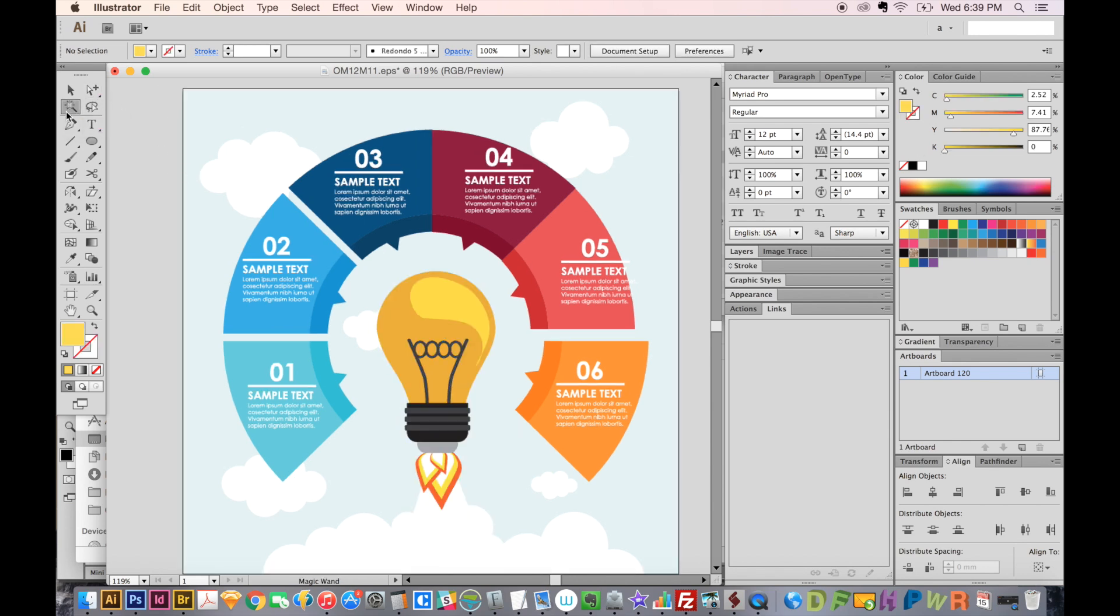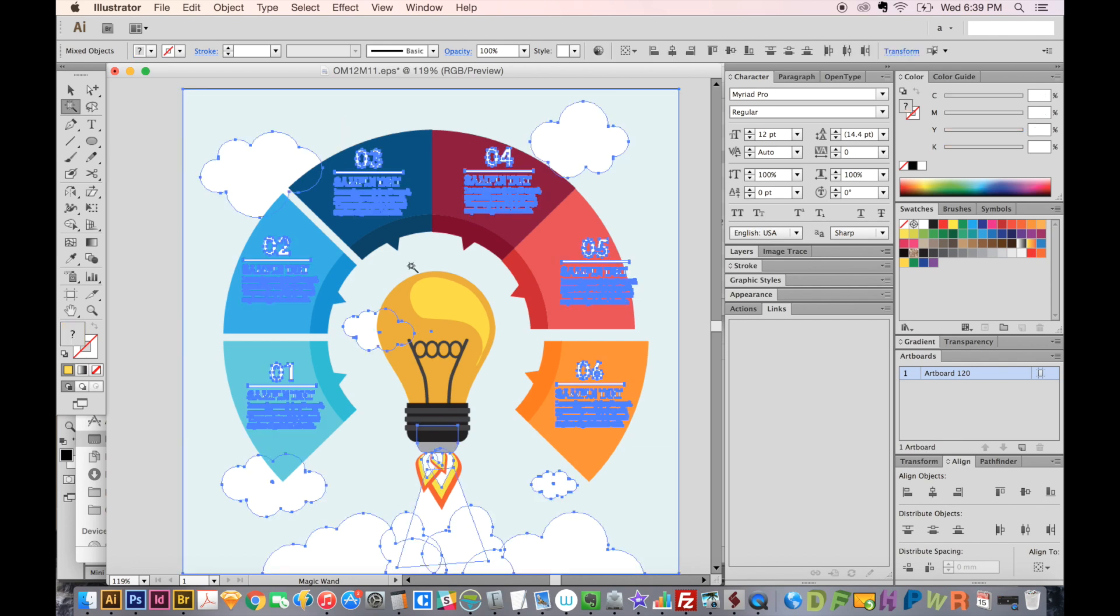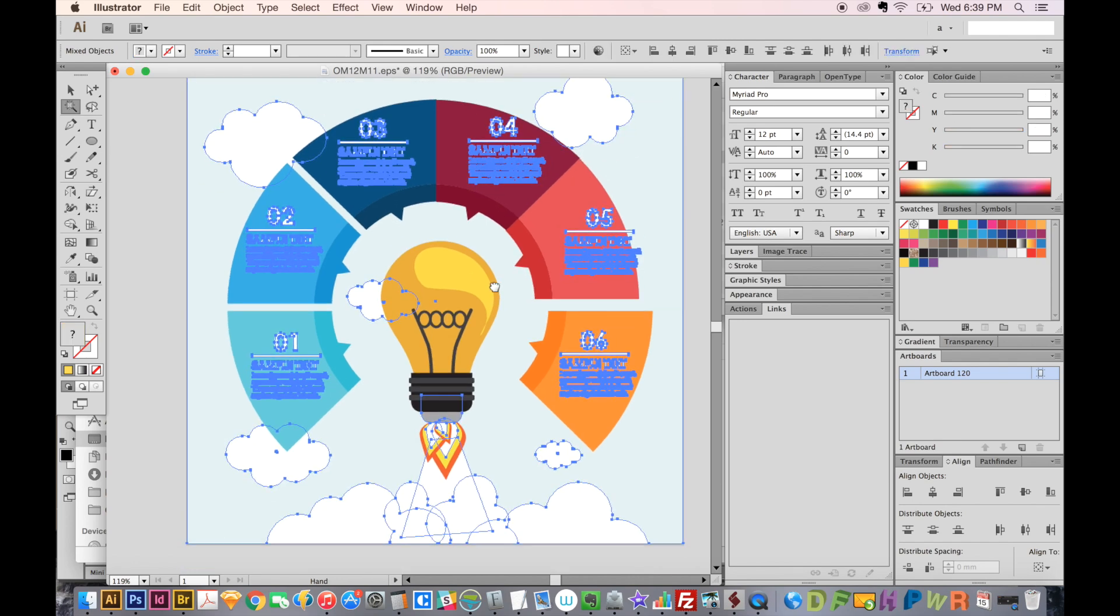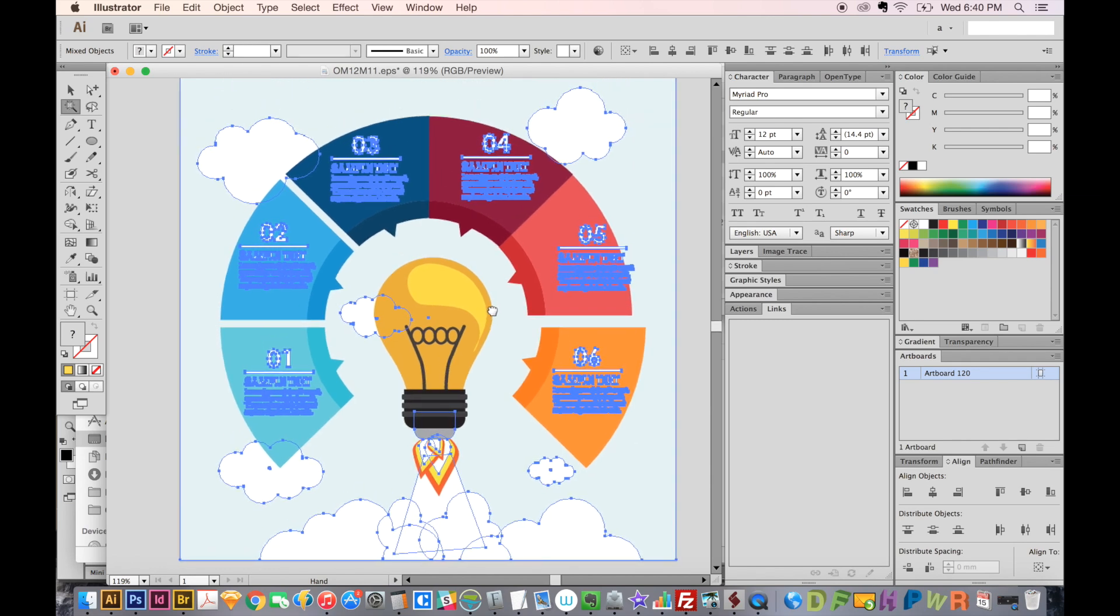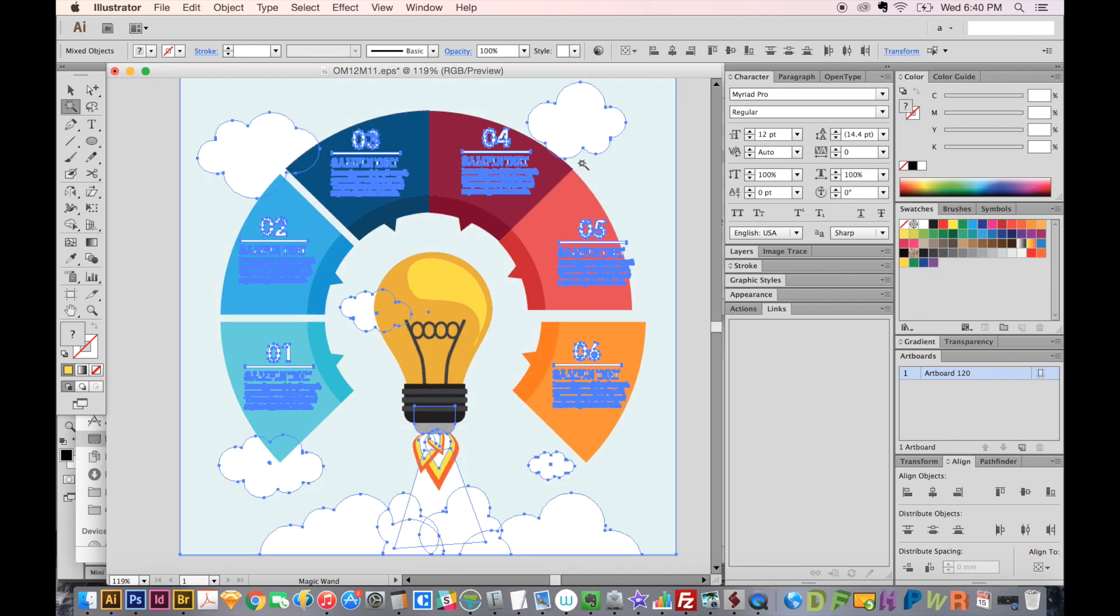Let's move on to the magic wand tool, which is Y, the Y tool. This will select all similarly colored items. So if I click here, it's going to get all of the light blue. And since my tolerance is what it is, it also got the white stuff.